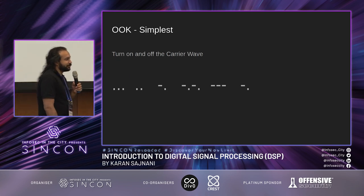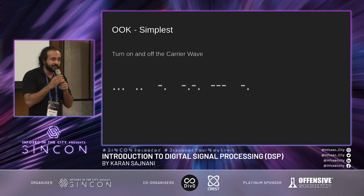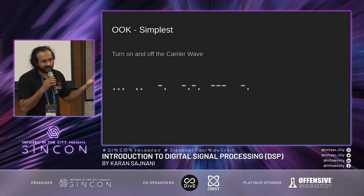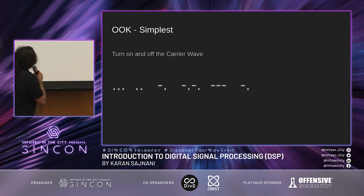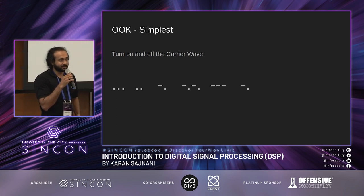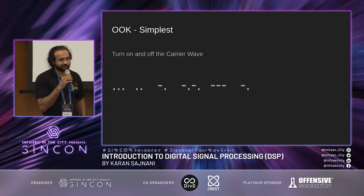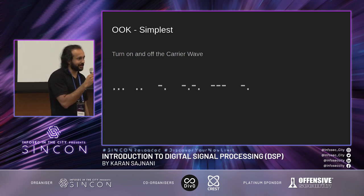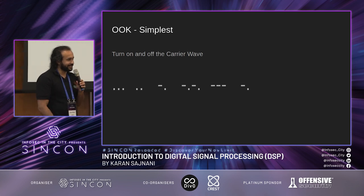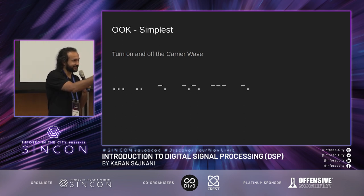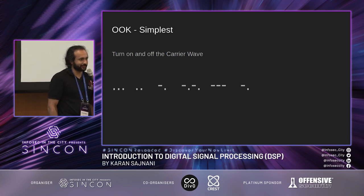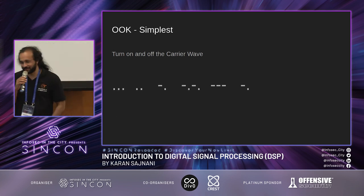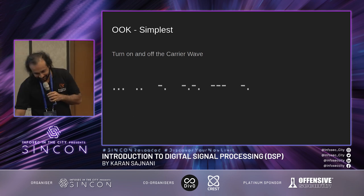One of the simplest forms of modulation is OOK, or on-off keying — basically the presence of a signal indicates it's on and the absence indicates it's off. The most simple form of on-off keying is Morse code. So at the easy end of things, you've got on-off keying where a signal on is a one, a signal off is a zero, and you can send binary strings across in that way.